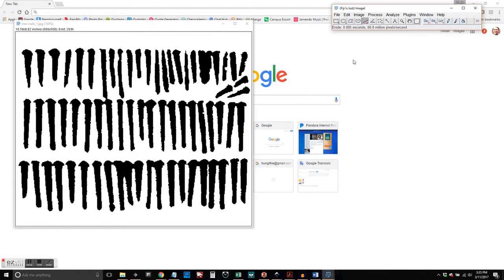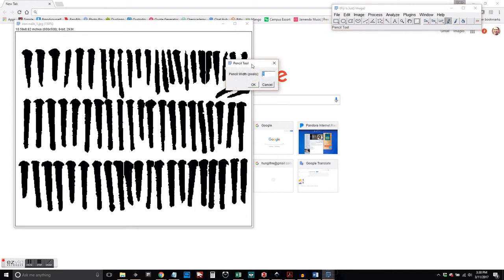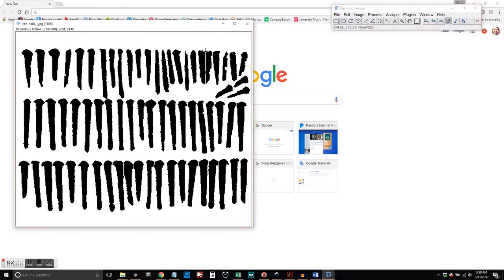So now we've got a lot of nice black objects for us to work with. But you can see that some of them are connected and that's going to skew our results.